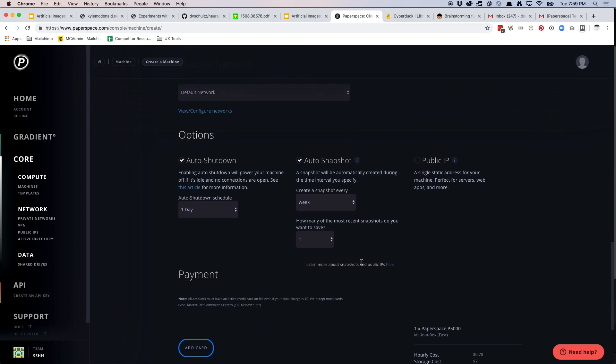And then lastly, options. So I would click auto shutdown and I would set it to a day for now. And then I would also, auto snapshots should already be on. I would also pick public IP.